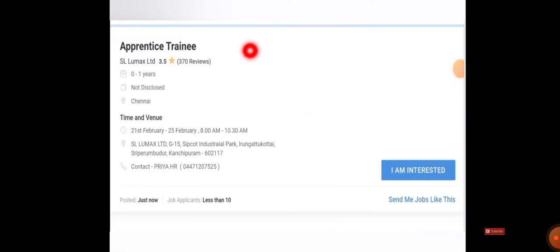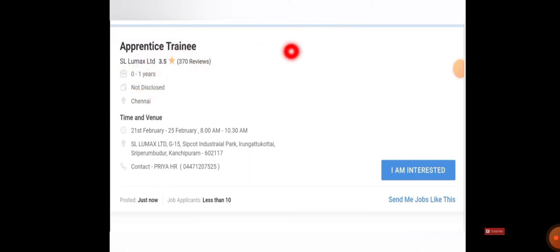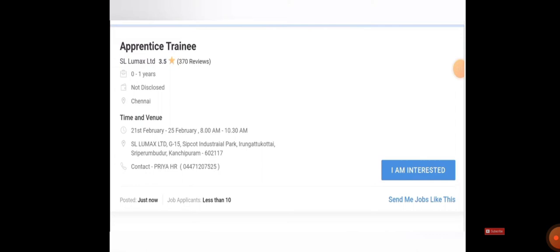Job title is Apprentice Trainee, so freshers can apply for this job. If you have zero to one year experience you can also apply. Salary they haven't disclosed, but job location is in Chennai. All those who are willing to work in Chennai can make the best use of it.